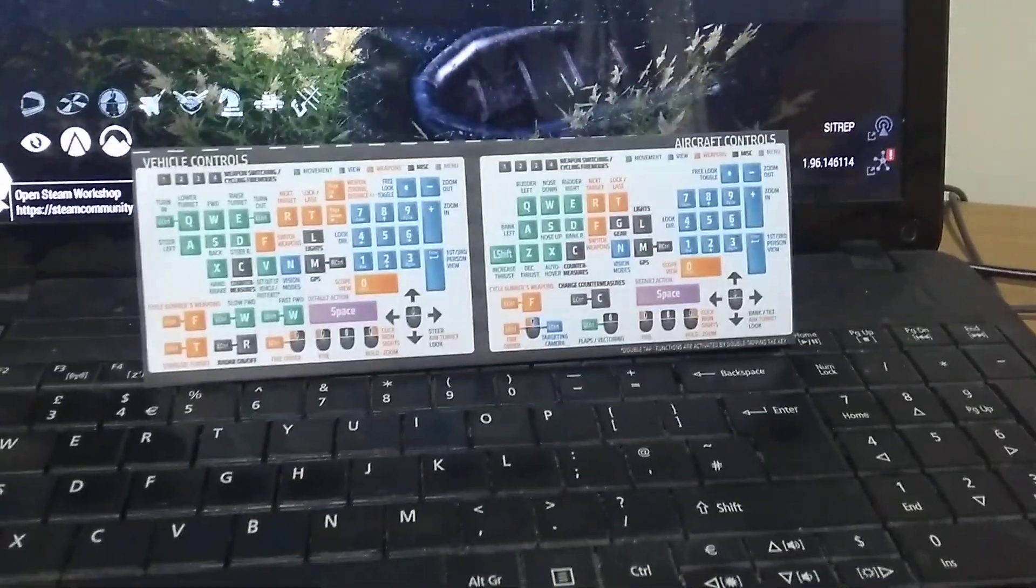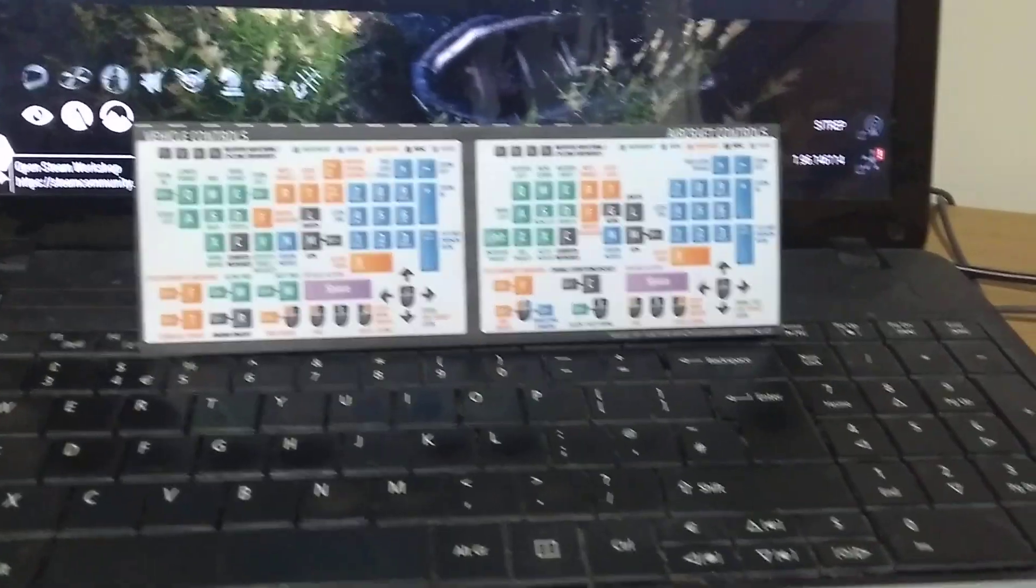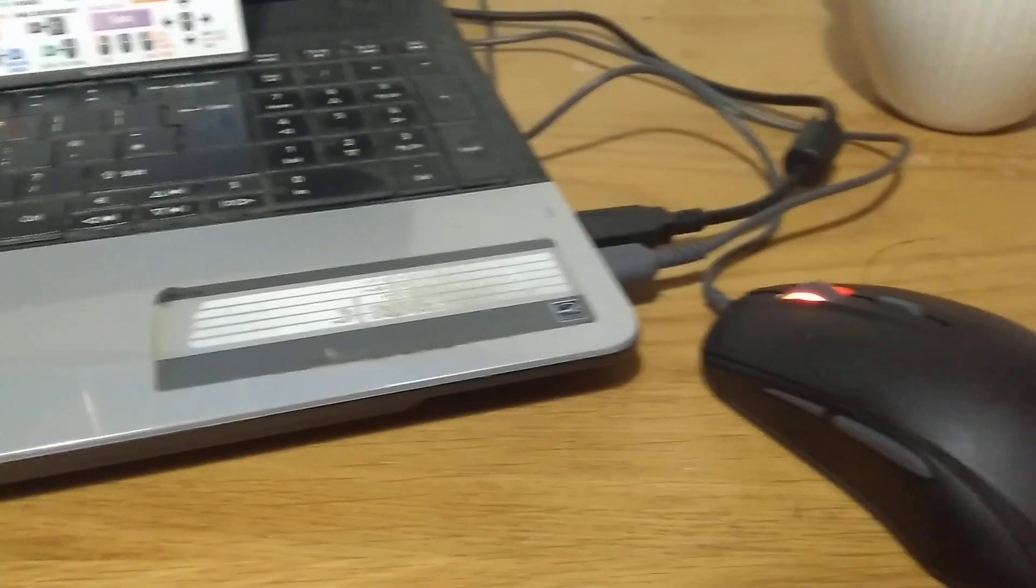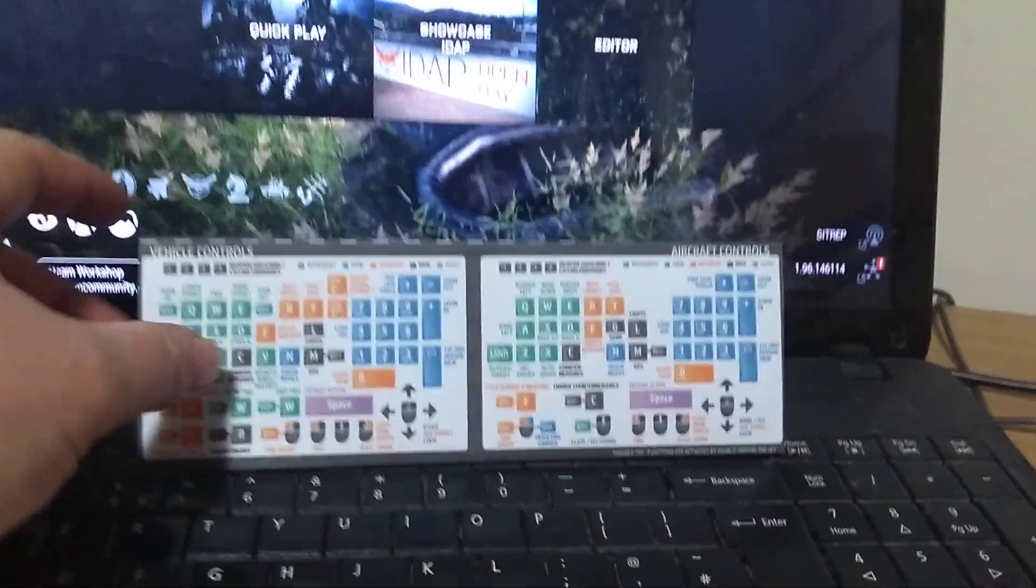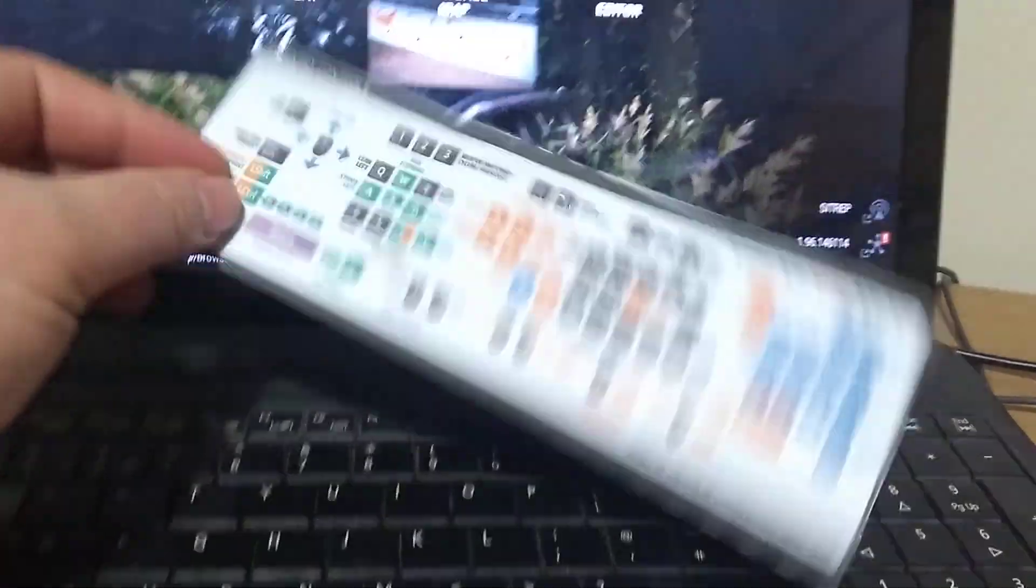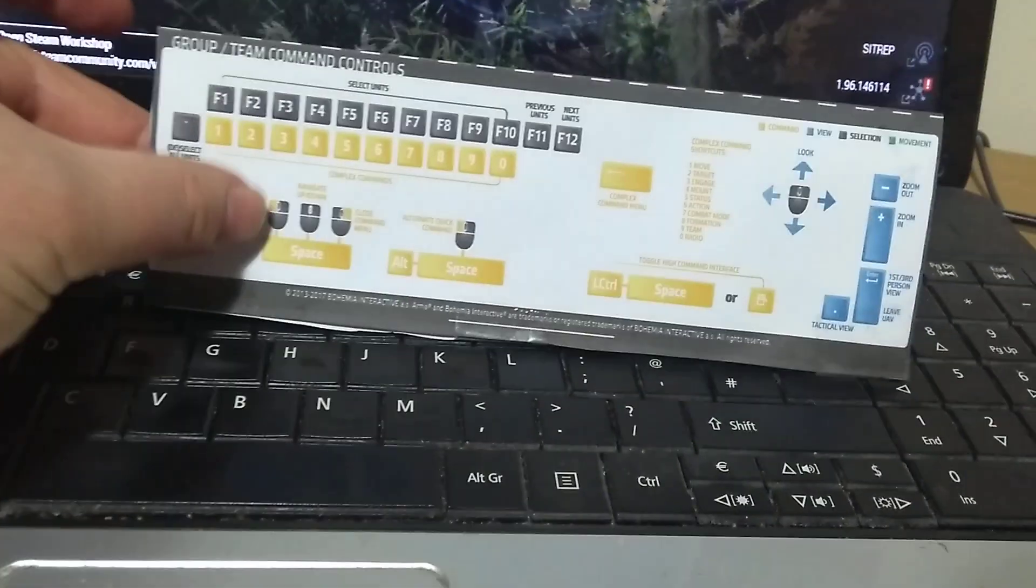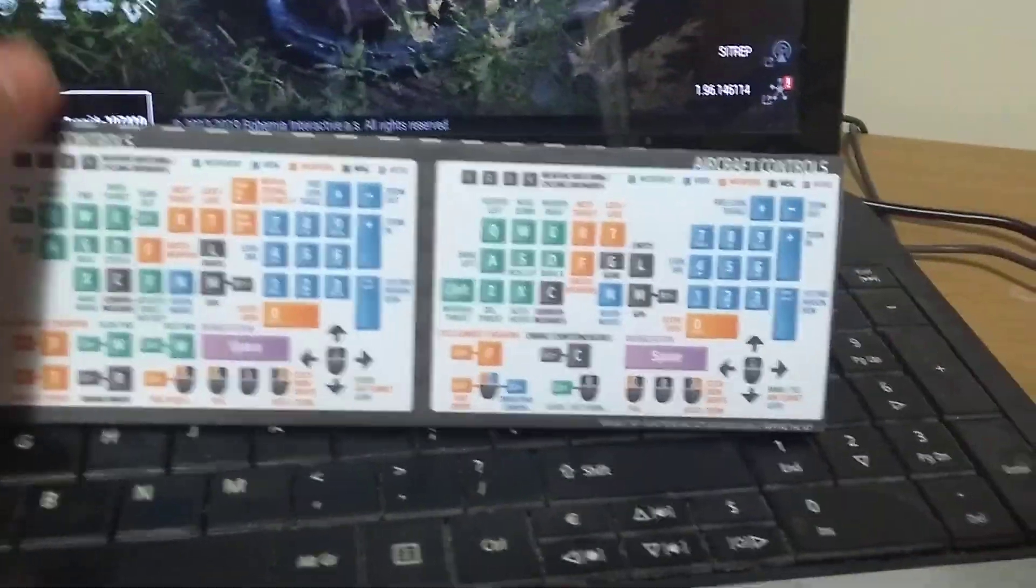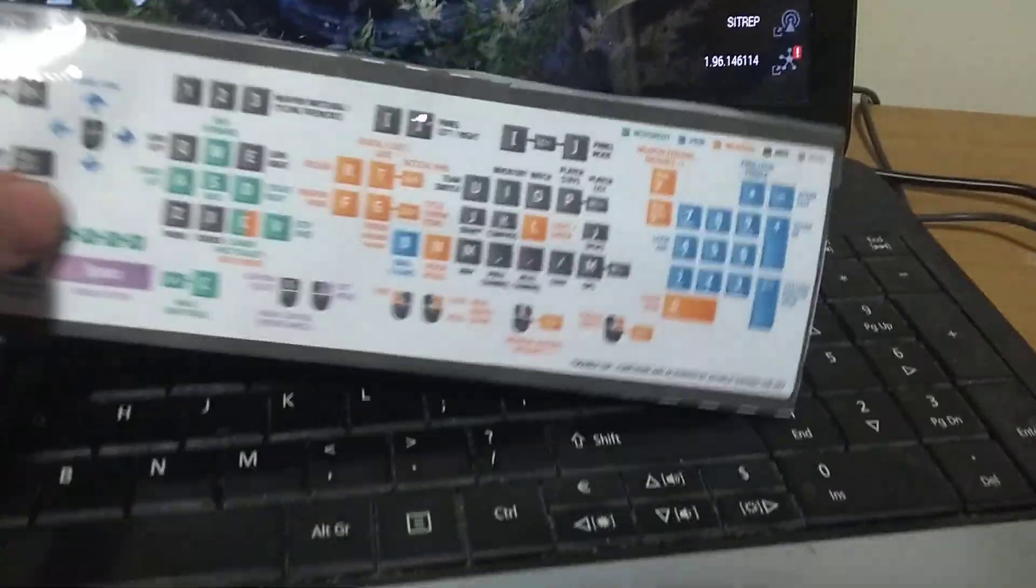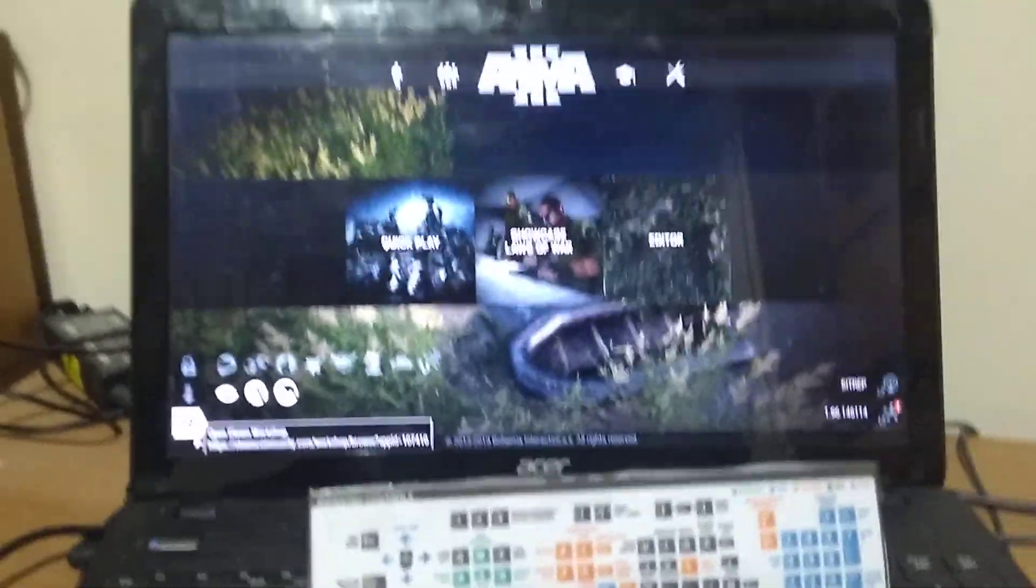So there we go, that's how I'm learning all the key bindings, all the keys, and the mouse controls for Arma 3. I'm using a combination of the quick key list, which has got infantry controls there, group team commands there, vehicle controls there, and then I use the field manual inside the game itself.